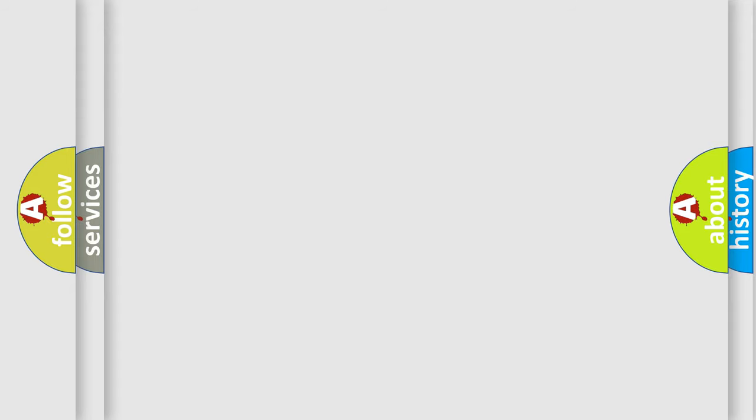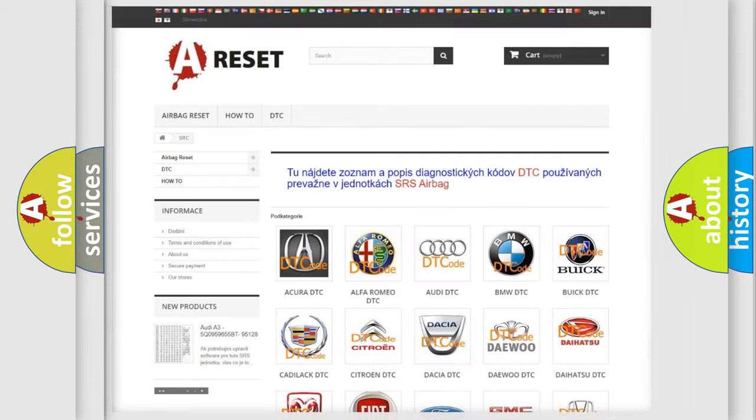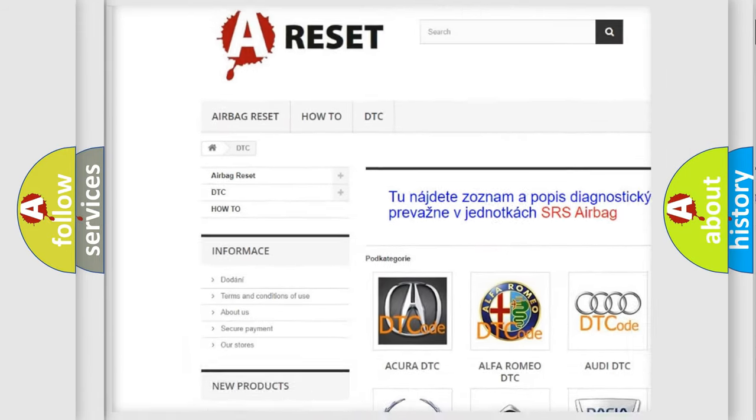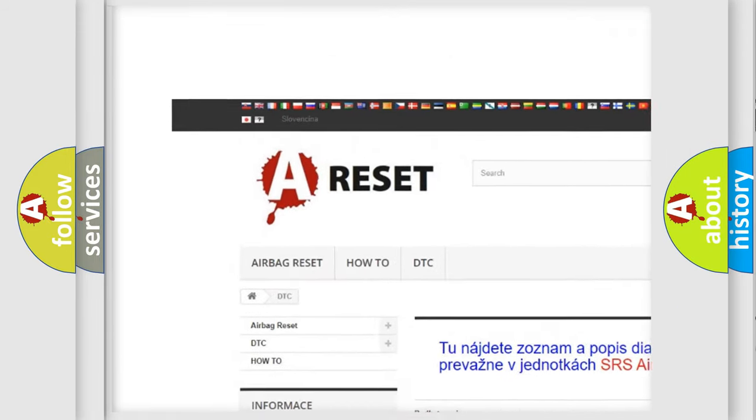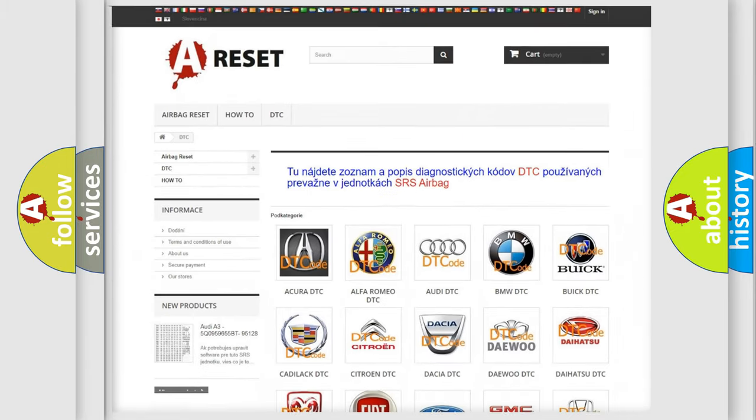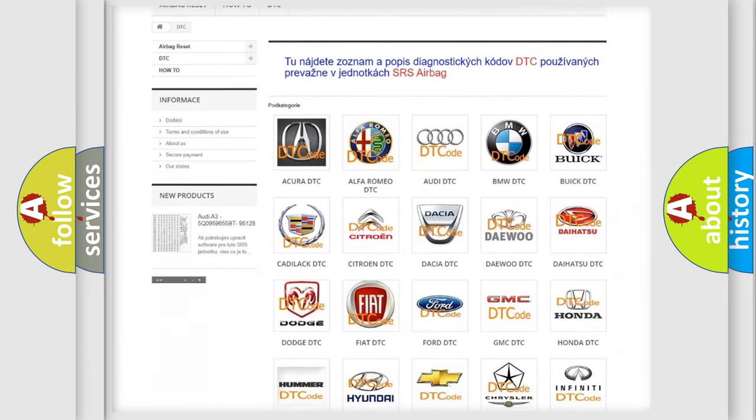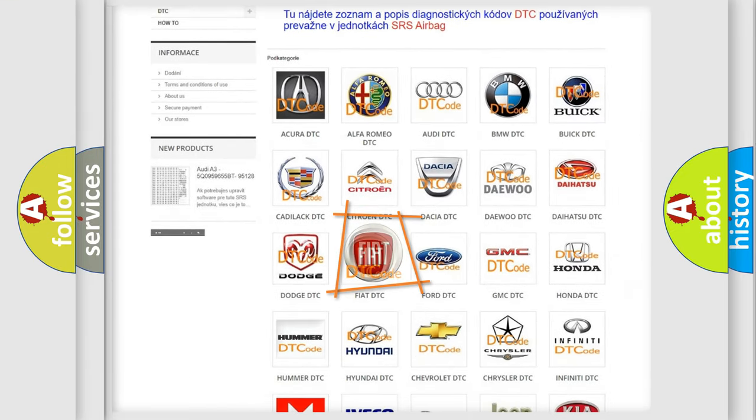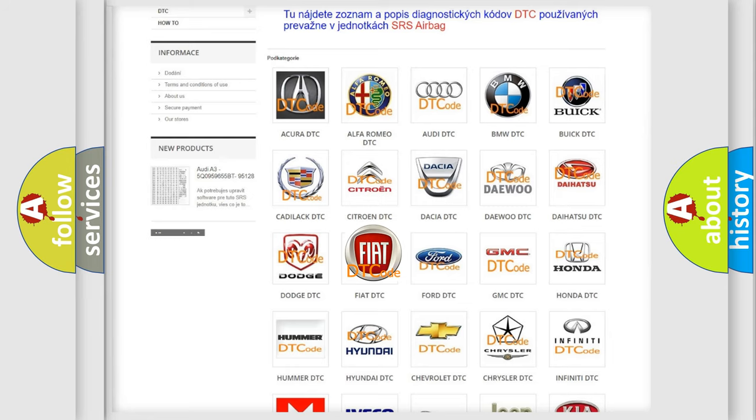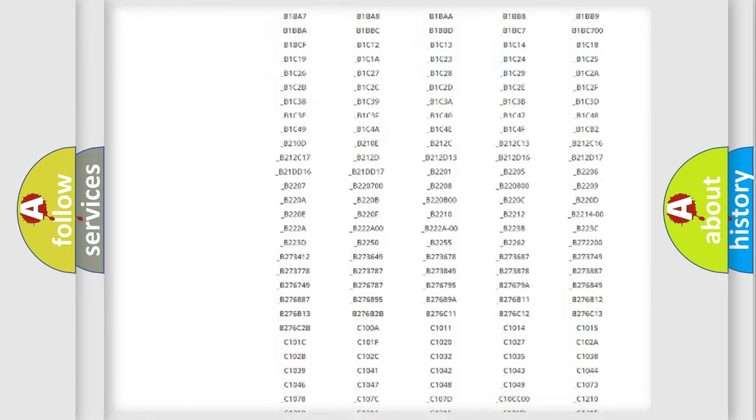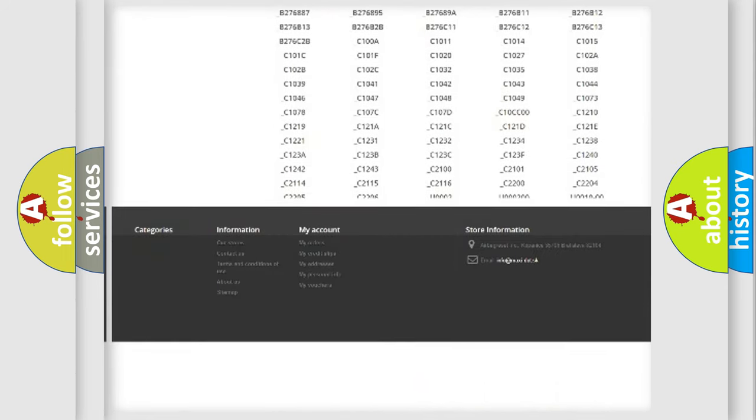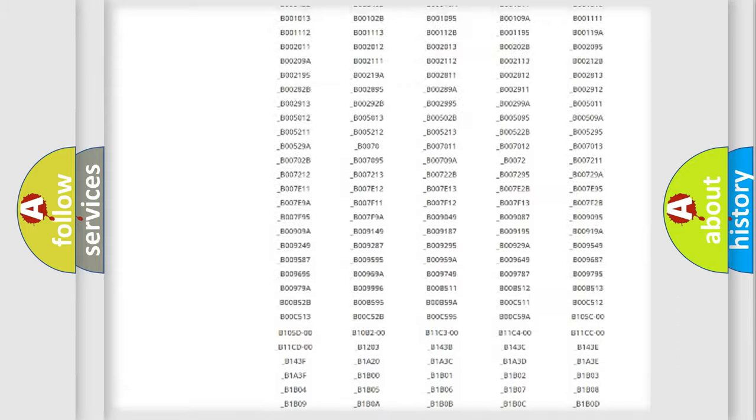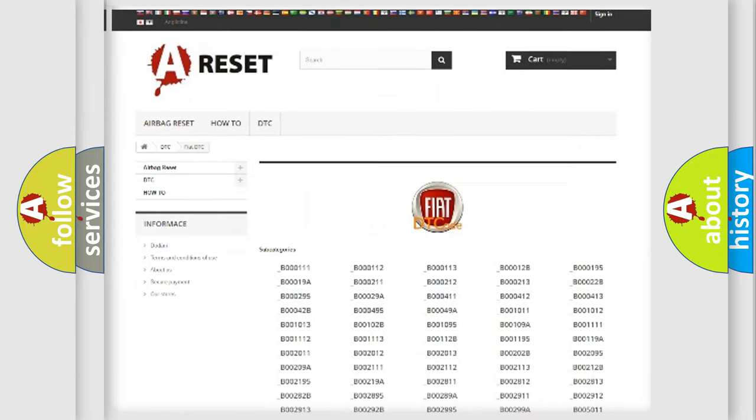Our website airbagreset.sk produces useful videos for you. You do not have to go through the OBD2 protocol anymore to know how to troubleshoot any car breakdown. You will find all the diagnostic codes that can be diagnosed in Fiat vehicles.